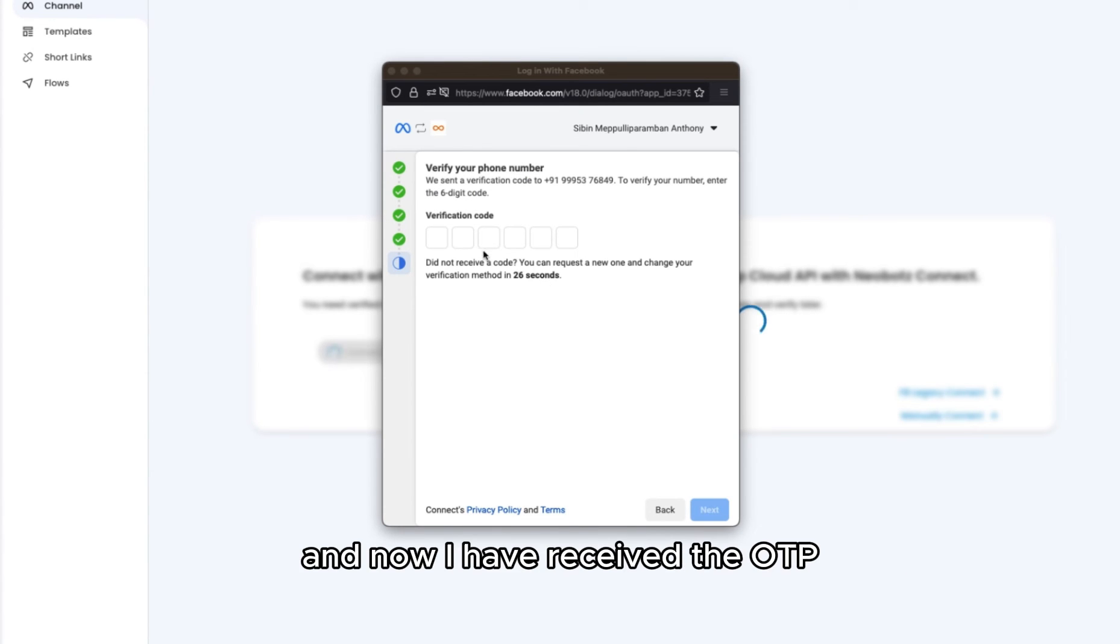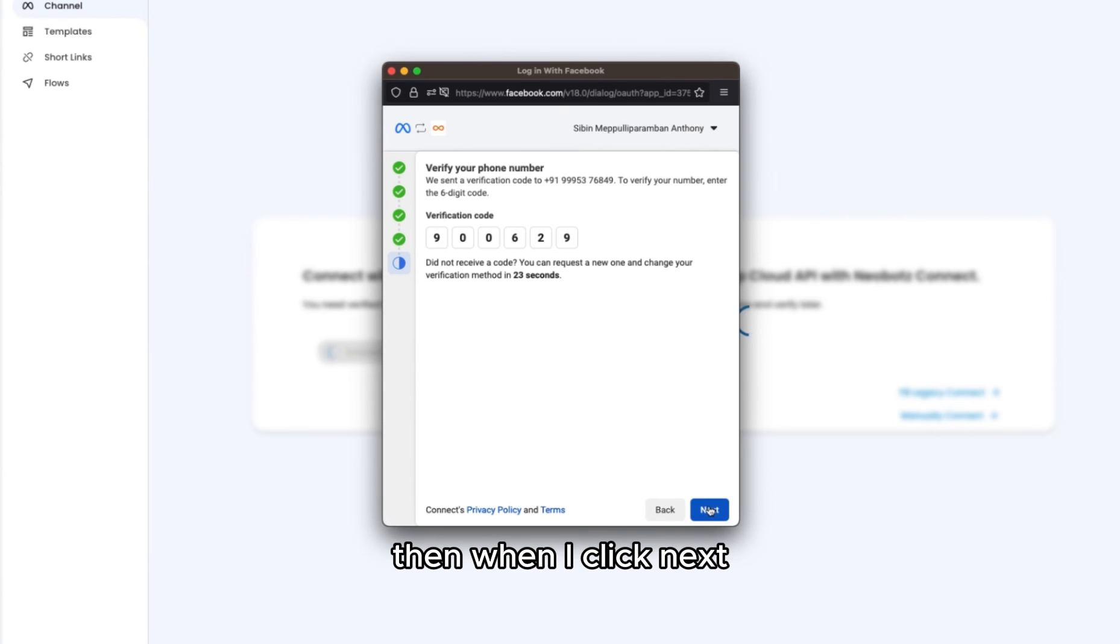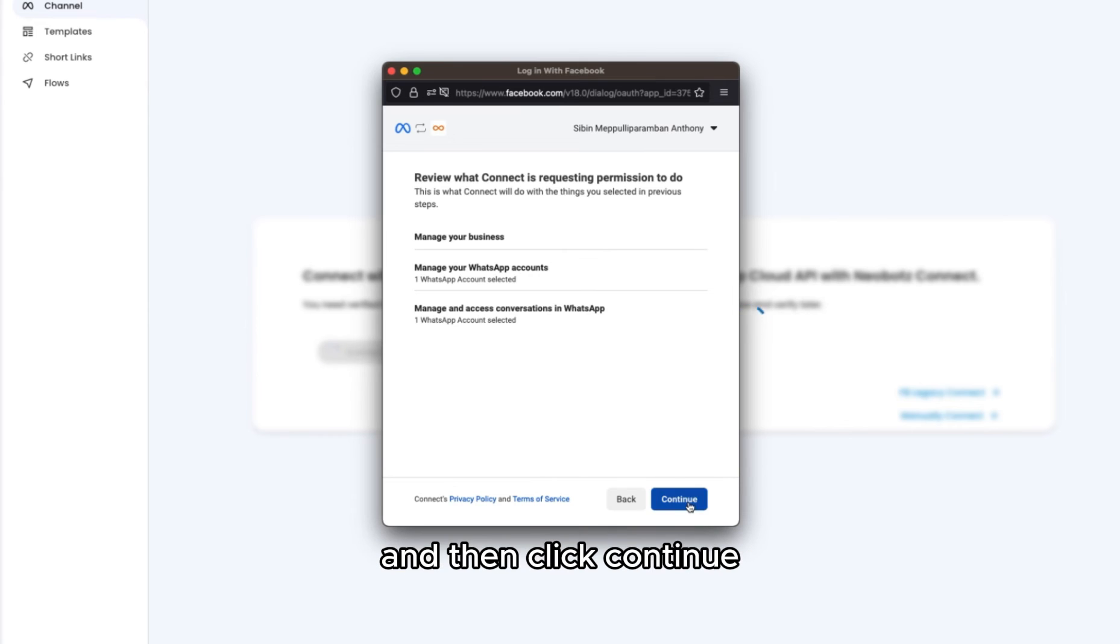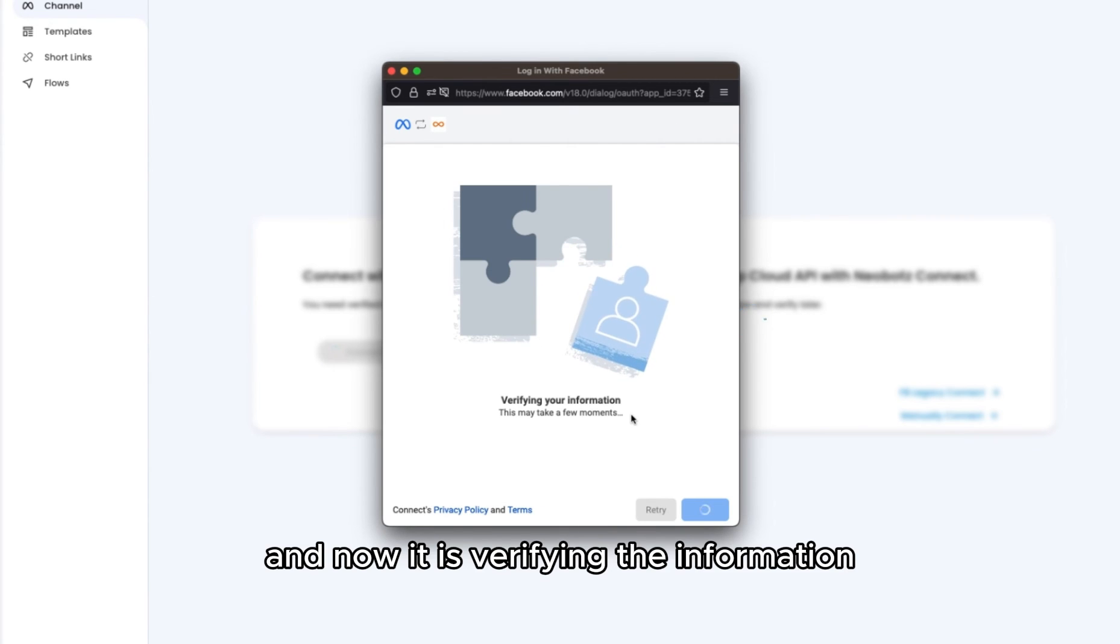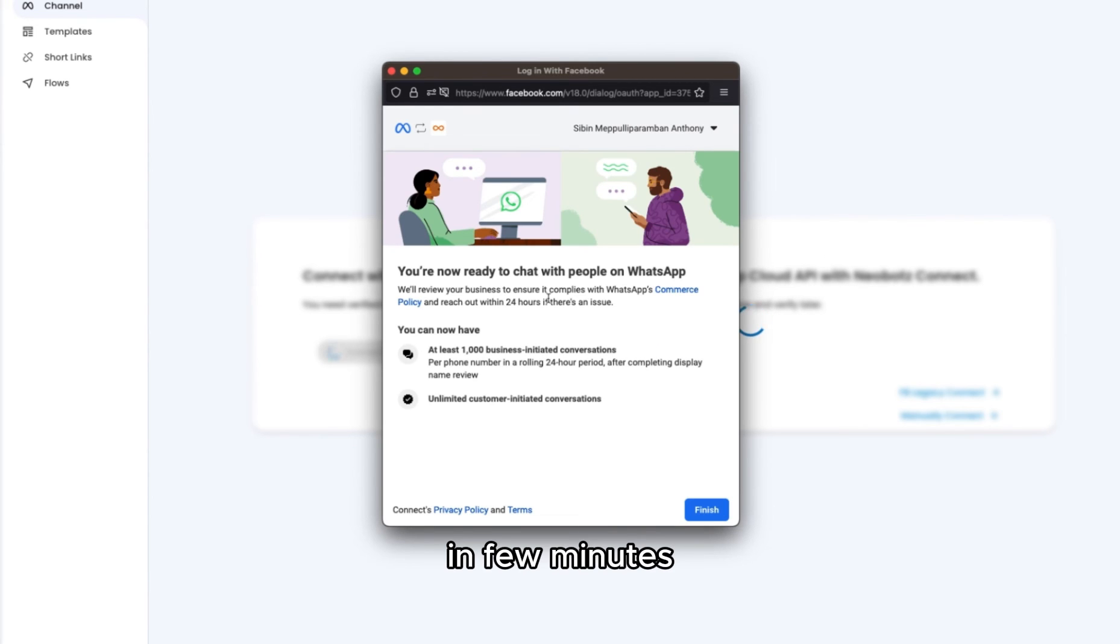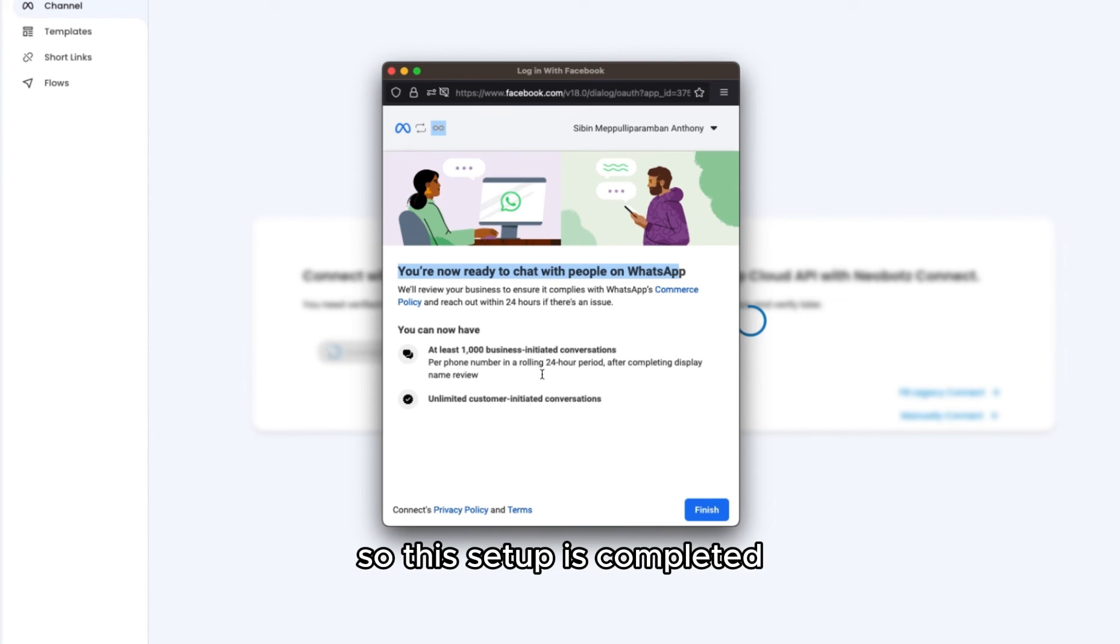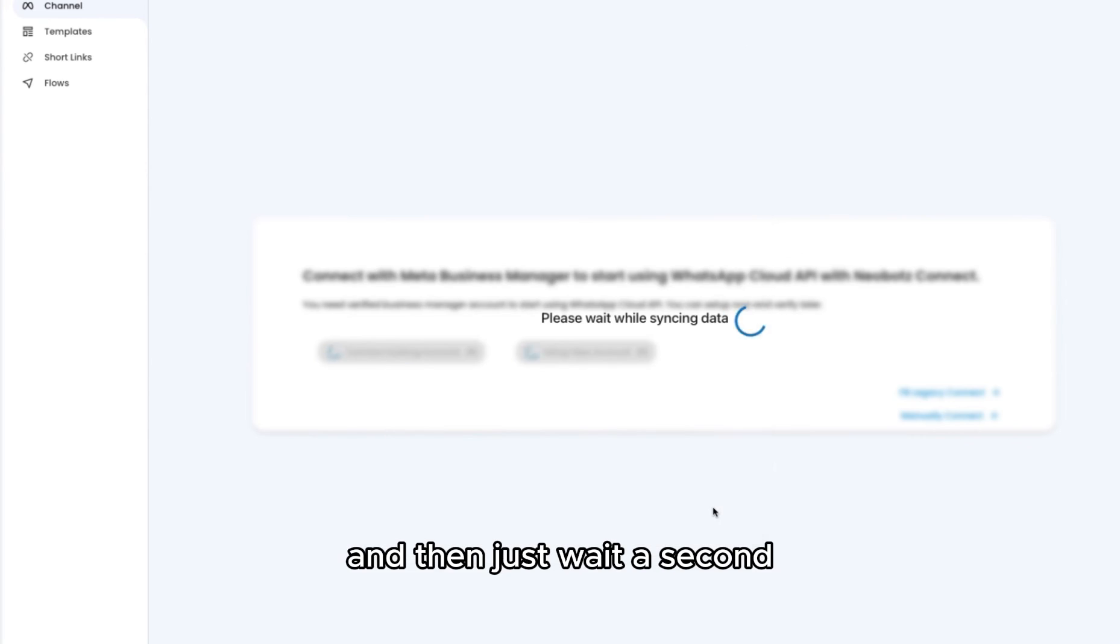Now I have received the OTP and I'm entering it here. When I click next, the screen shows the permissions granted, then click continue. It is verifying the information. In a few minutes, it will show you are now ready to chat with people on WhatsApp. The setup is completed. Now click finish and wait a second.